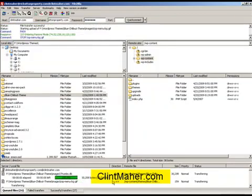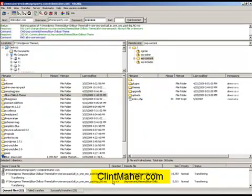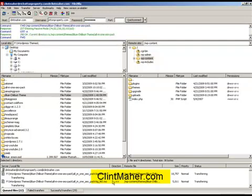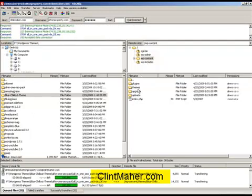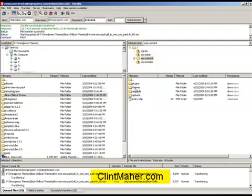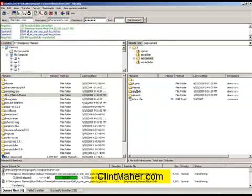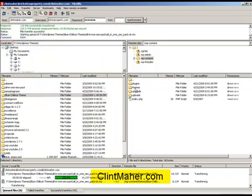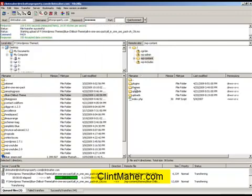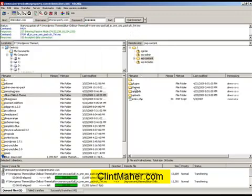So basically it's taking all those files from within this folder here and dumping them straight across into my themes folder on the remote host, and that's all you have to do is just drag and drop. This stuff is not rocket science. It's incredibly easy to do.